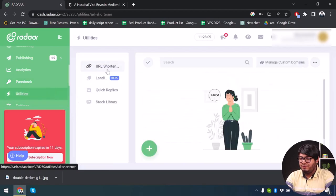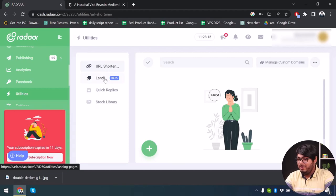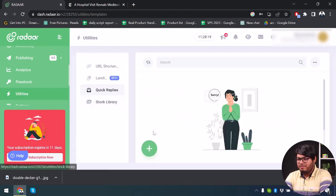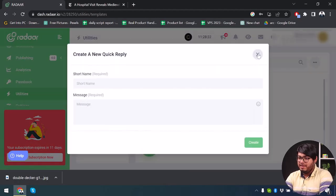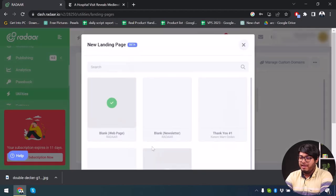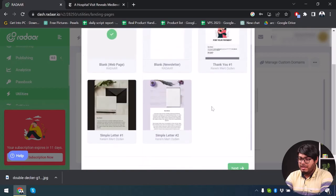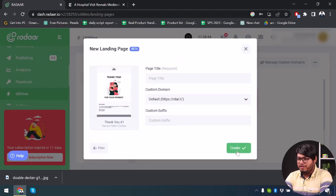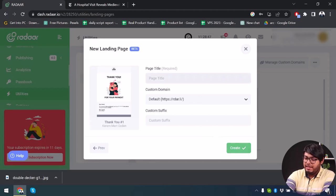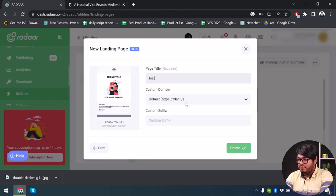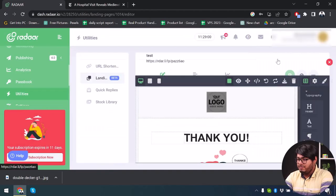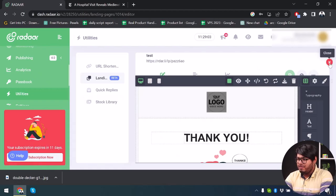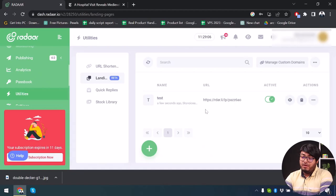In additional utilities, there's a URL Shortener to shorten links, a Landing Page builder to manage landing pages, and Quick Replies to store custom responses. You can add a lot of custom quick replies and set up your landing page using provided templates. For example, I'll select a template, click Next, add a page title, and set a custom domain suffix — and just like that, a landing page has been created.